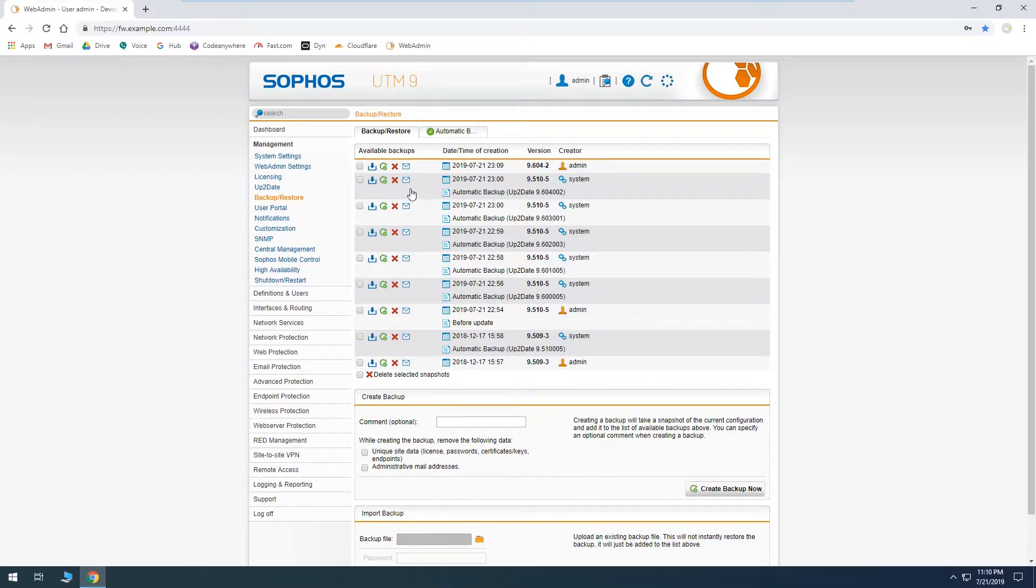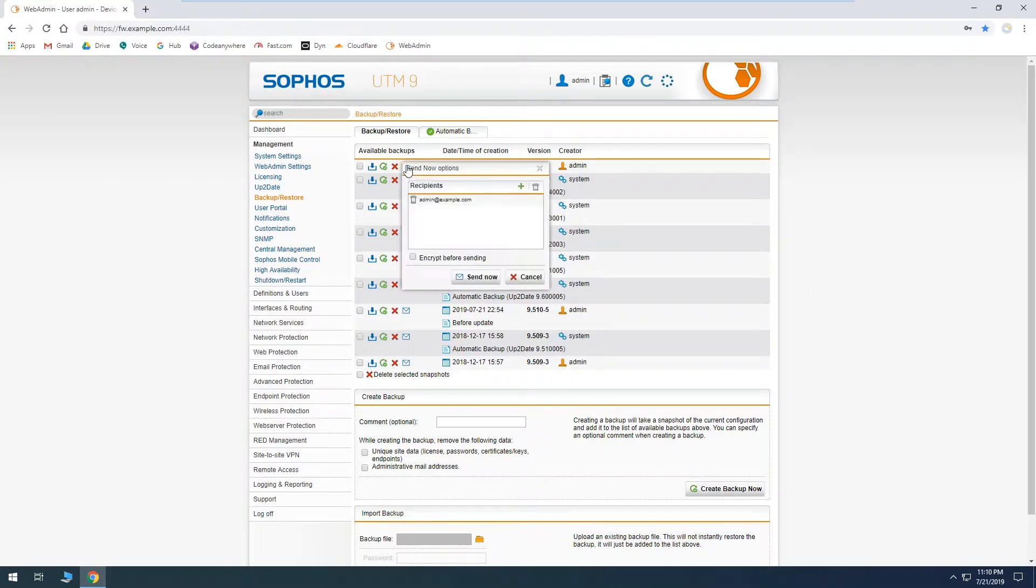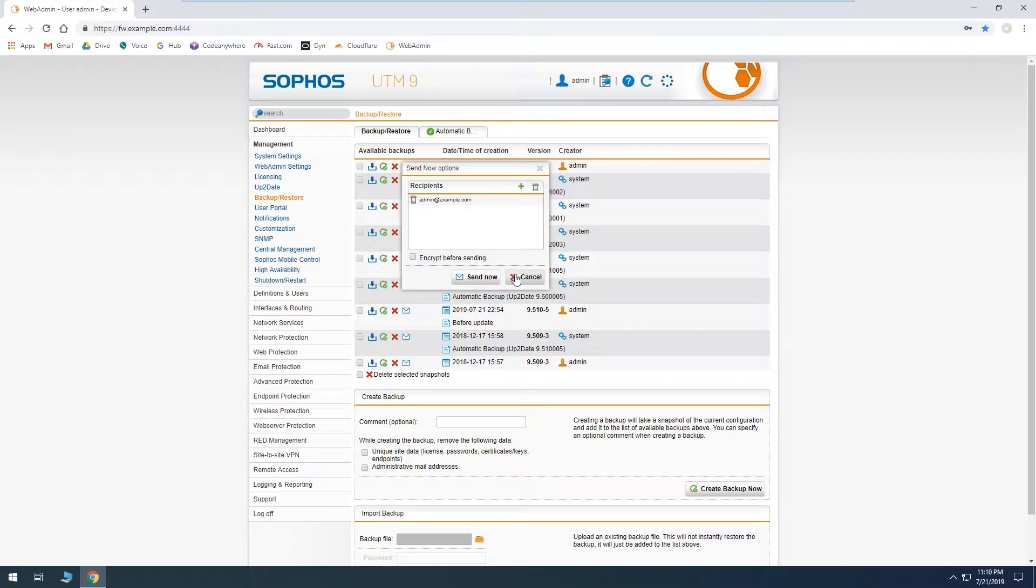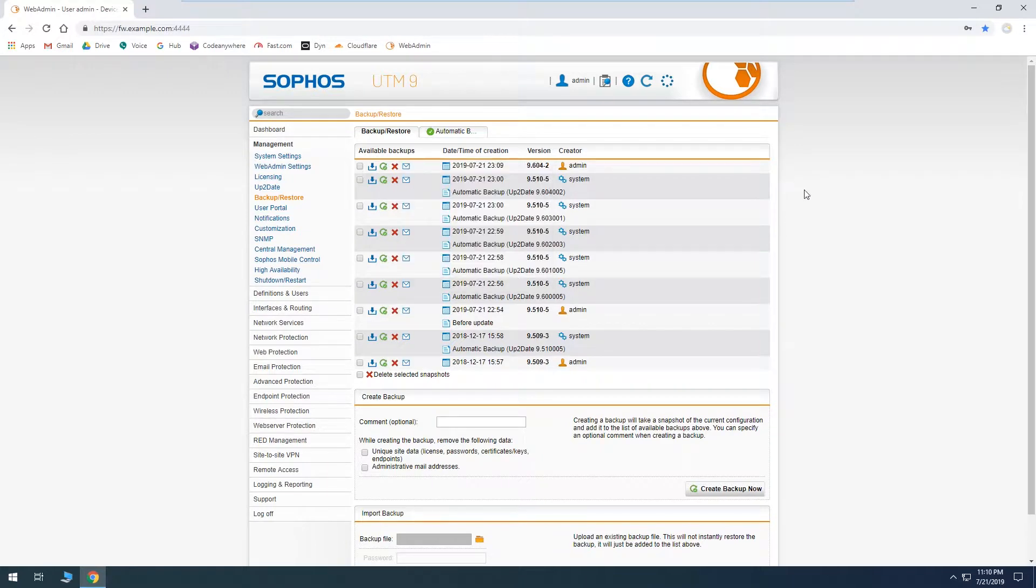You can also email one to someone or to yourself and optionally encrypt it, and then it'll give you the chance to put in a password and that way it'll be in someone's email they can just download it. So depending on your security policy you may not want to have firewall configs in email, you might want it downloaded directly to your workstation, but that's completely up to you.